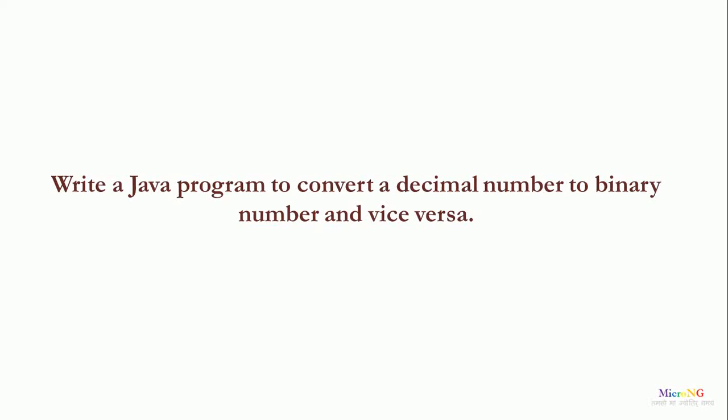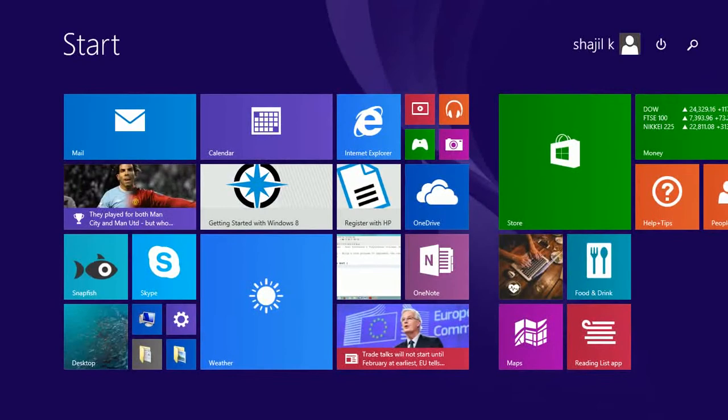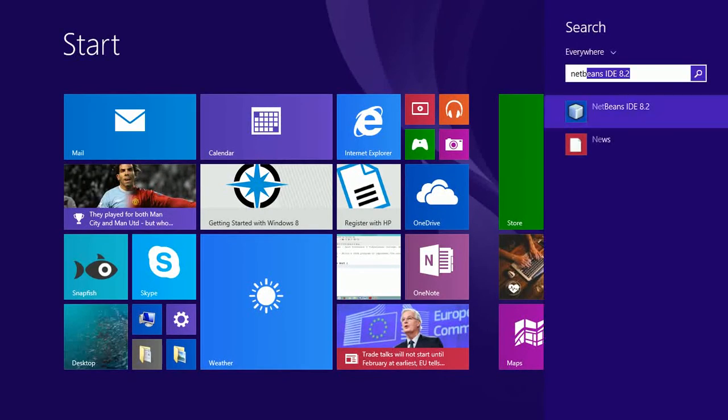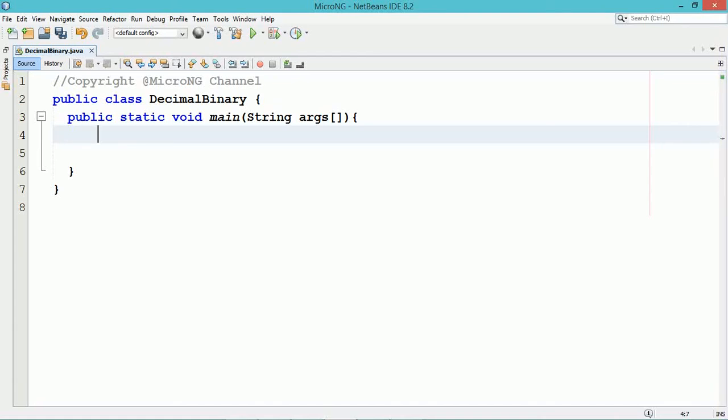Hello, this tutorial discusses a Java program to convert a decimal number into a binary pattern and vice versa, that means a binary number back into a decimal number.